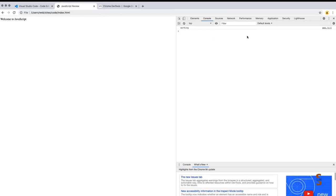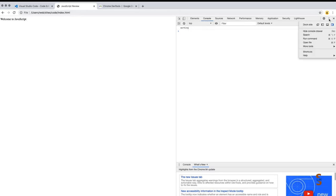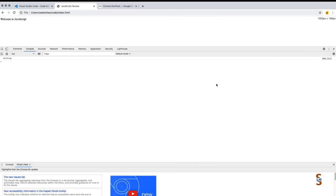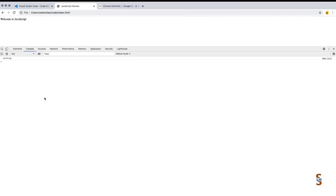This will open up the Developer Tools console. The tab we want to look at is console. By default, developer tools open on the right-hand side. You can also dock them to the bottom and minimize some of the other drawers.